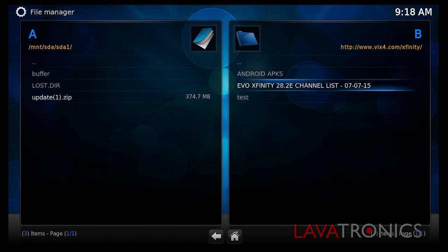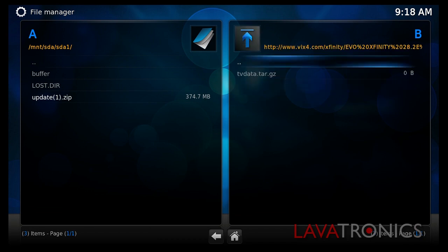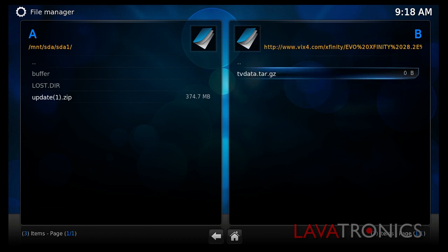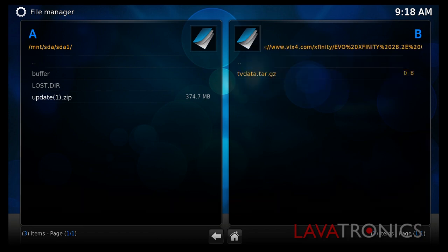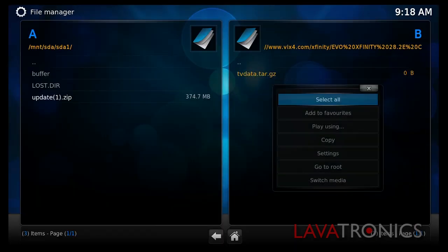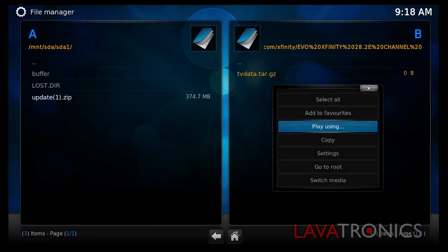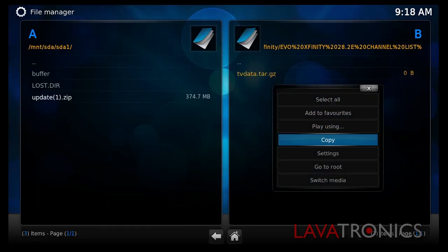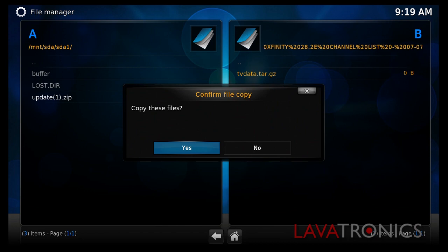Here we can see the latest channel list folder. Select OK on this menu and then highlight tvdata.tar.gz and press the menu button on the remote control. This is the button that looks like a piece of paper. However, here is a picture for your reference. Once you have pressed this, go down to select copy these files and select yes.